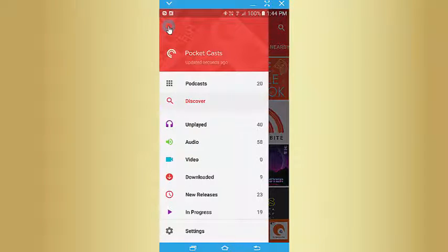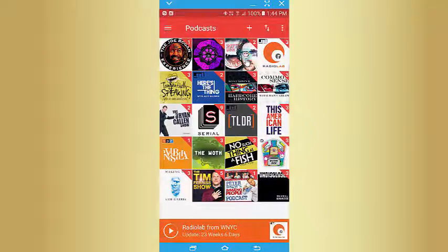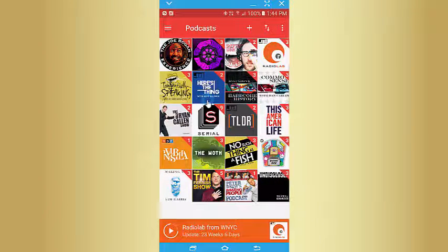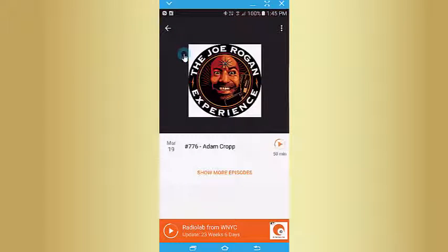You have this menu here — these are all the podcasts I'm subscribed to. By the time you get to see this video, Ruthless Tales will be in there somewhere. You can click on any podcast from here and it will list them.